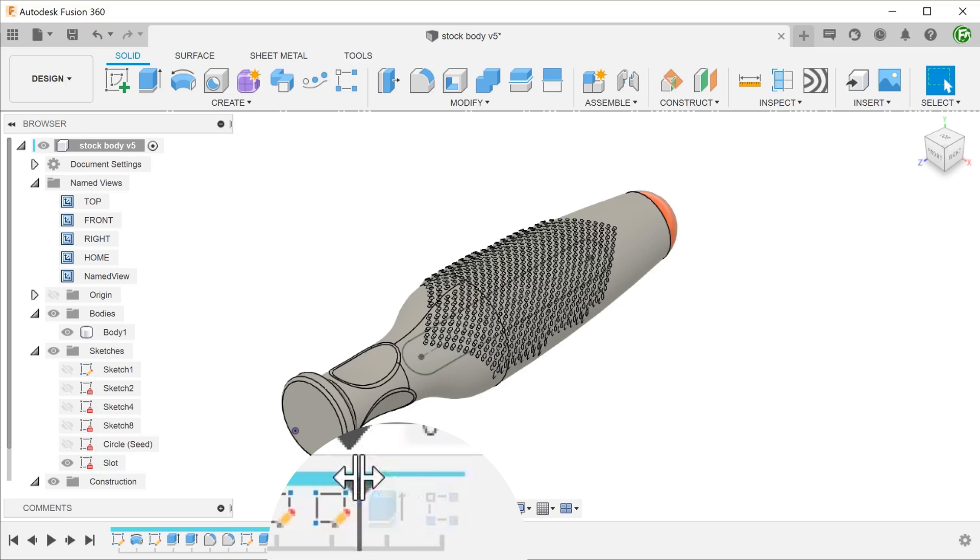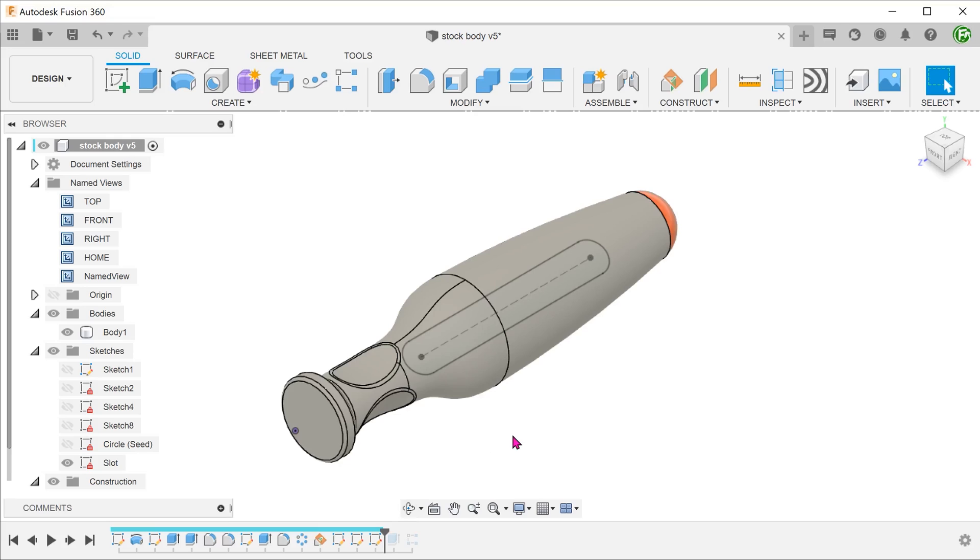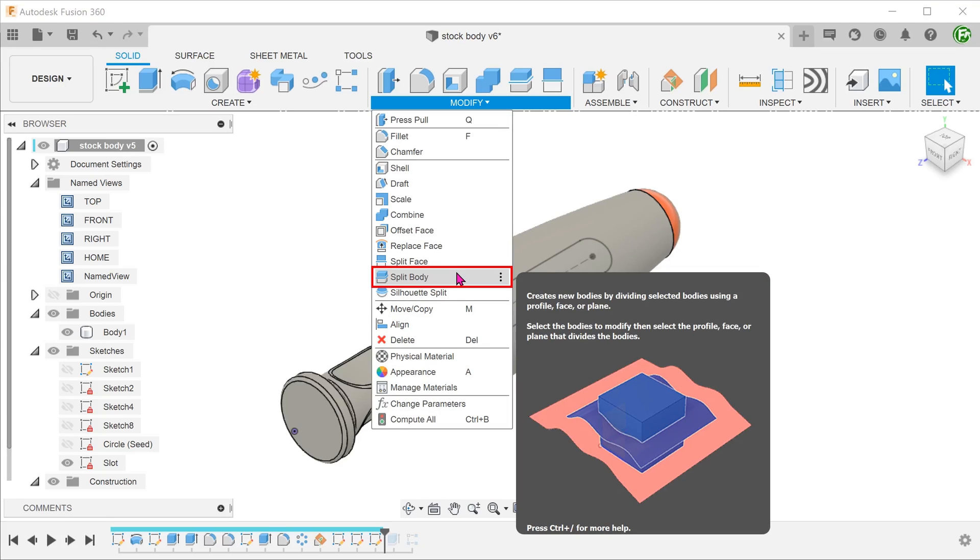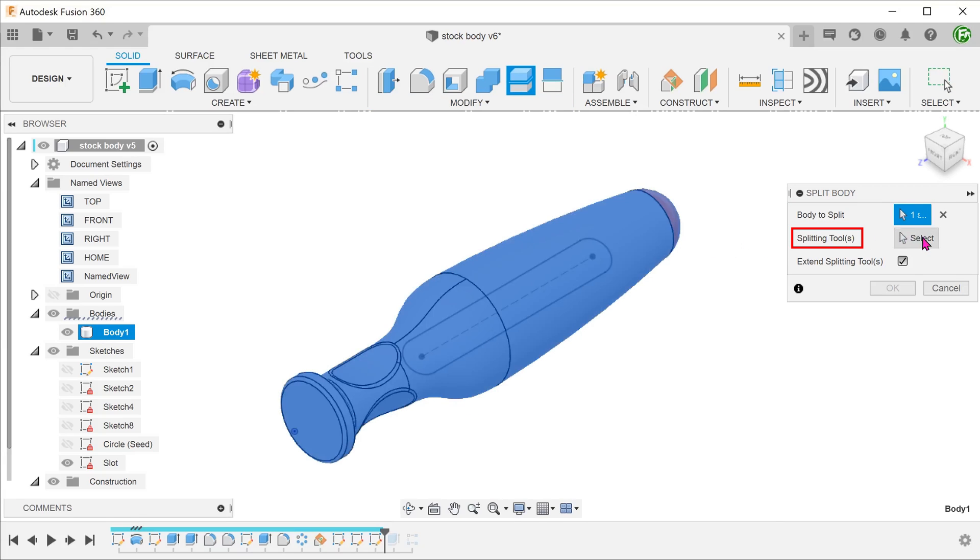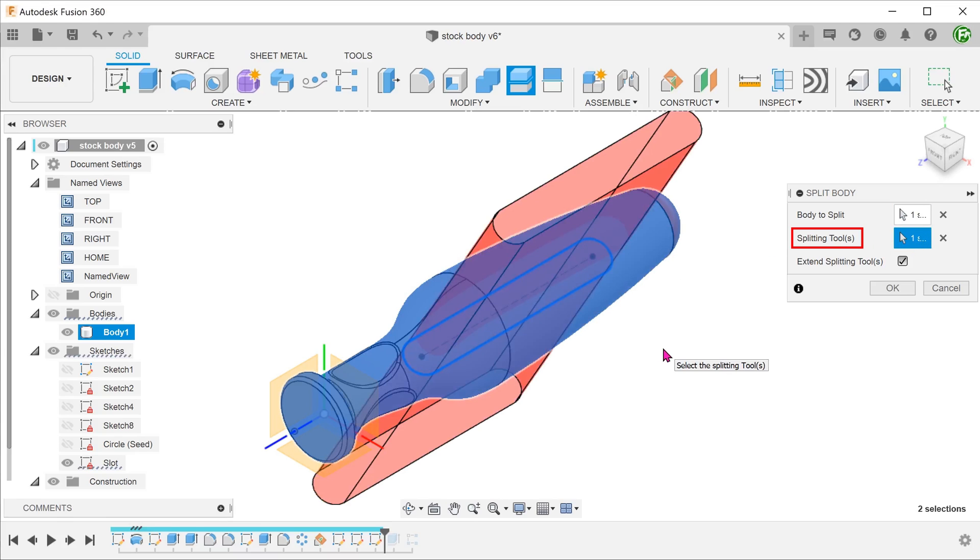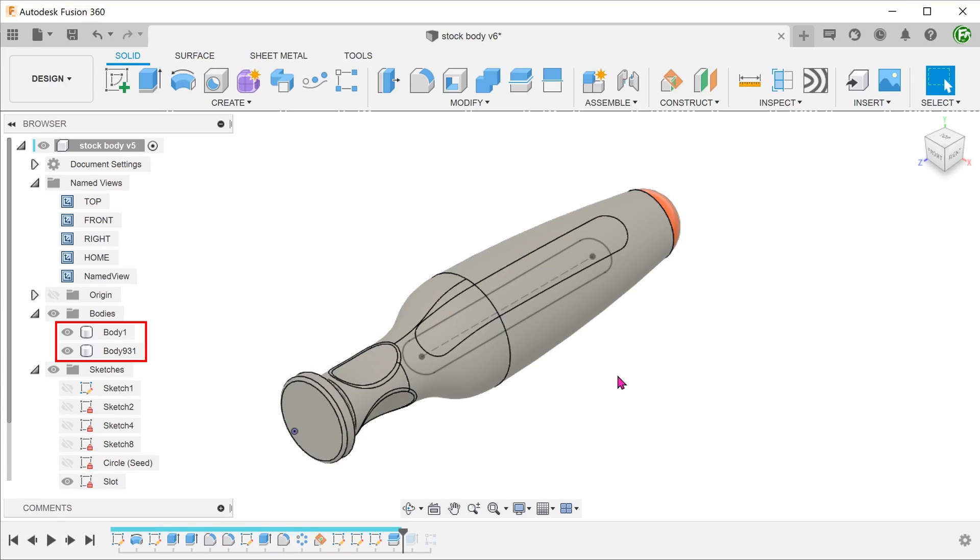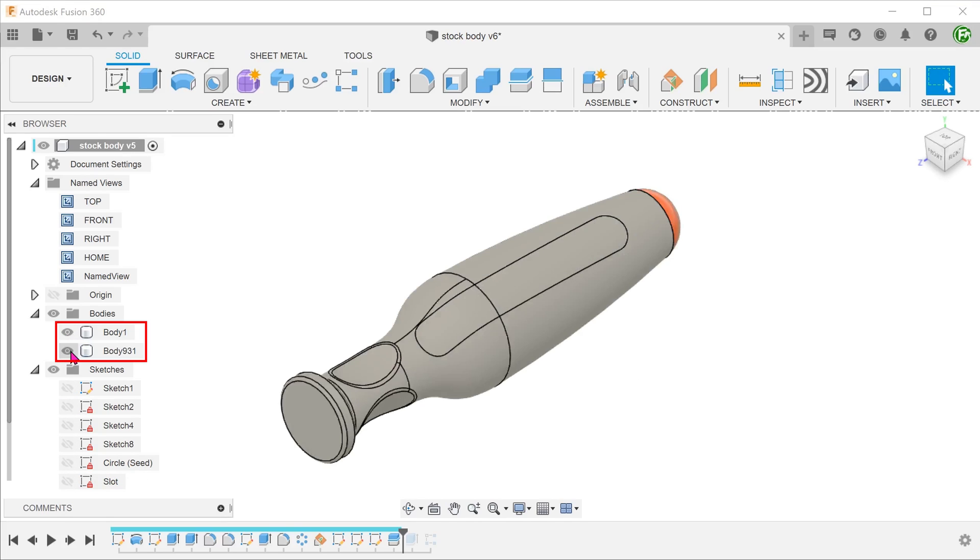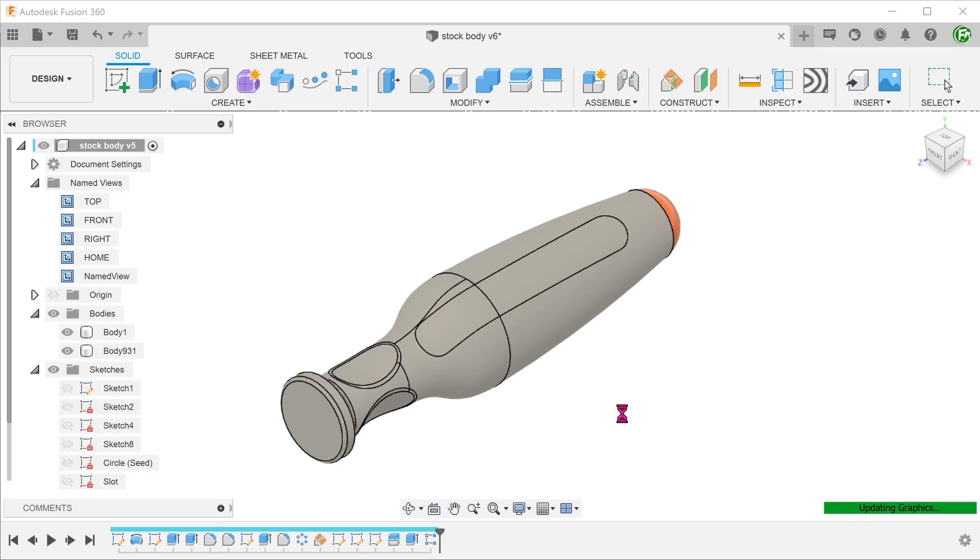Let's roll the timeline back to before the seed extrude feature. We are going to use this slot sketch to perform a split body. This will isolate the region that we need. Go to modify, split body. Select the whole body as a body to split. For splitting tool, click on the select box and select the sketch.